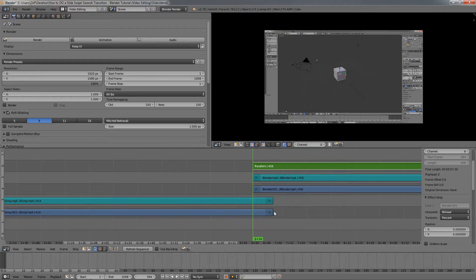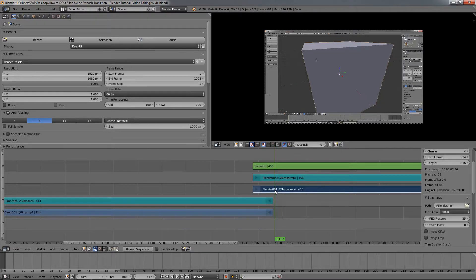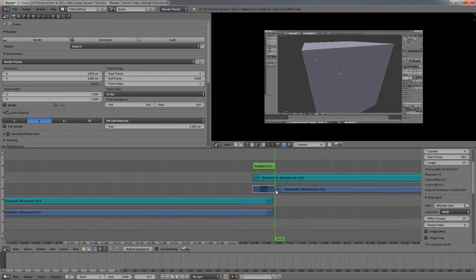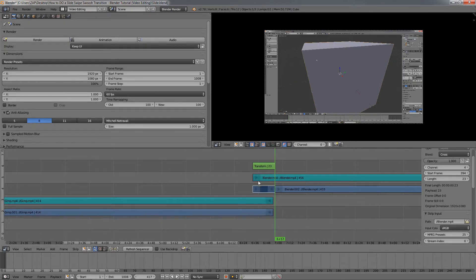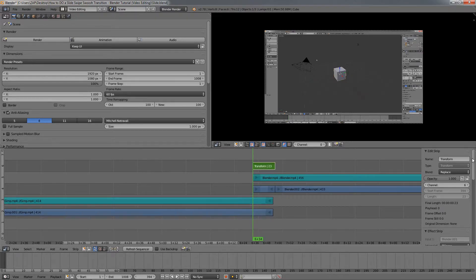Next I'll go to where this clip ends and also a couple of frames inside the next one. I'll click here to select this area, then press Shift+K to make a cut. This will limit the transform effect strip to only this region, saving render time. I'll go to the beginning of this clip, right-click on the transform strip, and make sure the blend mode is set to Over Drop.